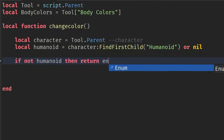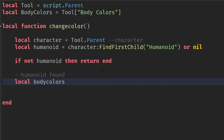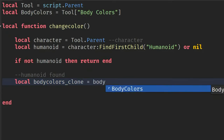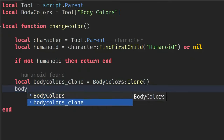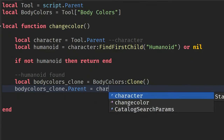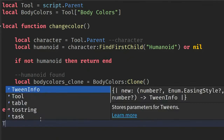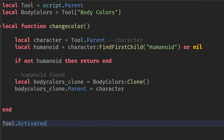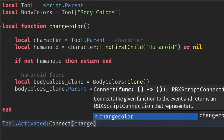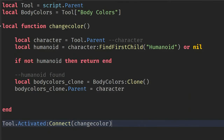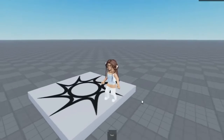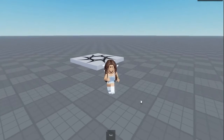If the Humanoid is found, then we go ahead and clone the BodyColors and reset the BodyColors parent to the character. Then we run an event called tool.Activated, which runs whenever the player clicks the mouse. Now the script is done.